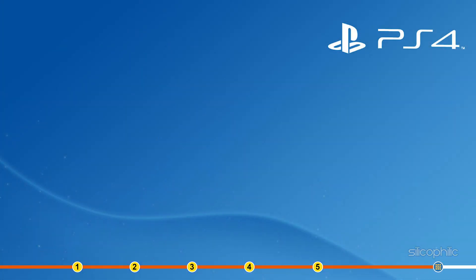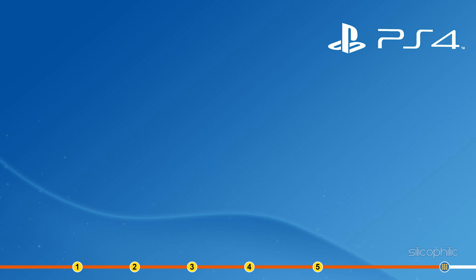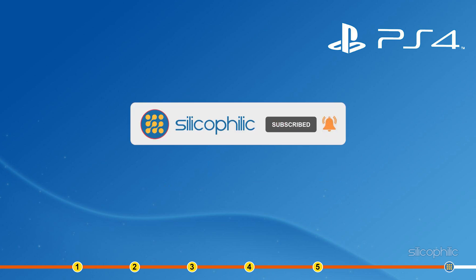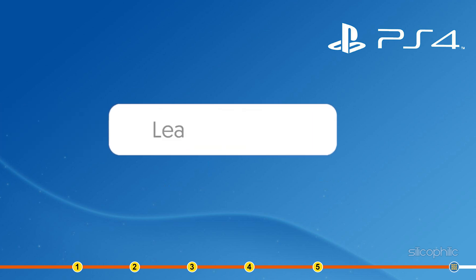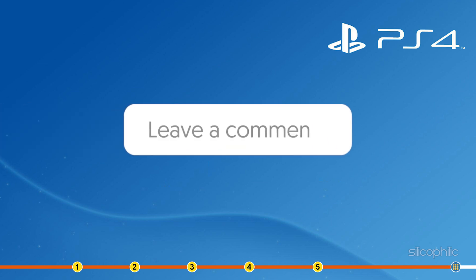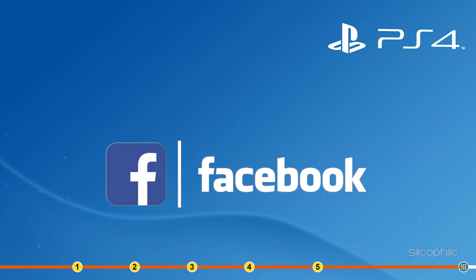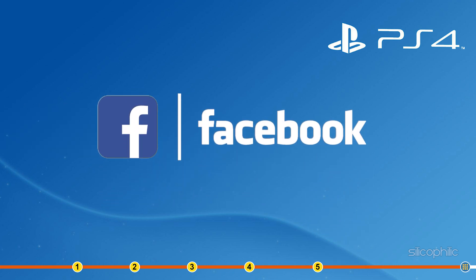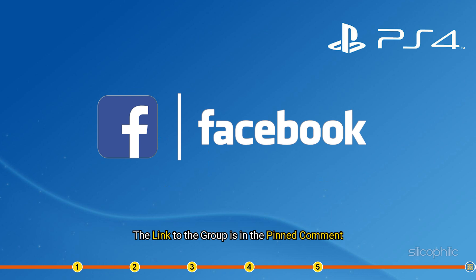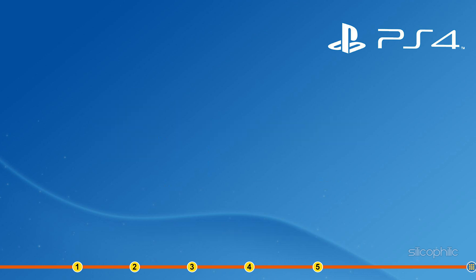So that's it. If this video has helped you in figuring this issue, then give us a like and subscribe to our channel. If the issue isn't resolved from the solutions we have shown here, comment below to let us know and our team will try their best to help you out. Also join our Facebook group for direct tech support. The link to the group is in the pinned comment. Thanks for watching Silicophilic.